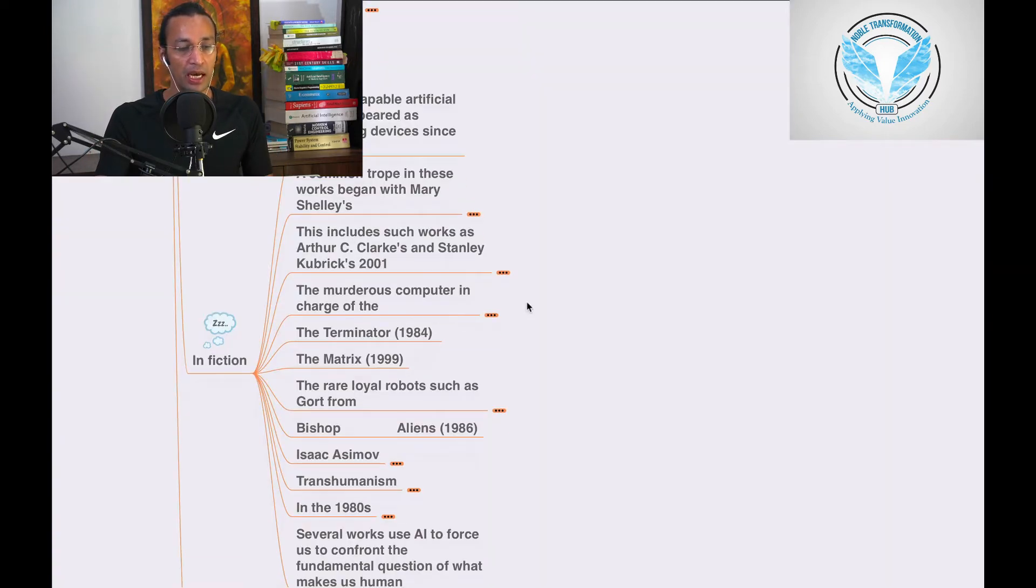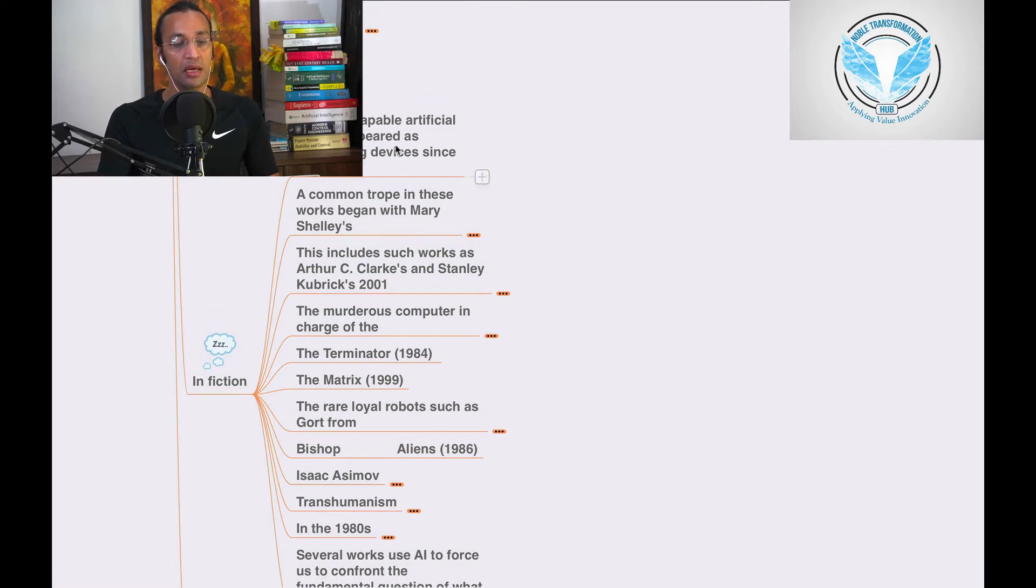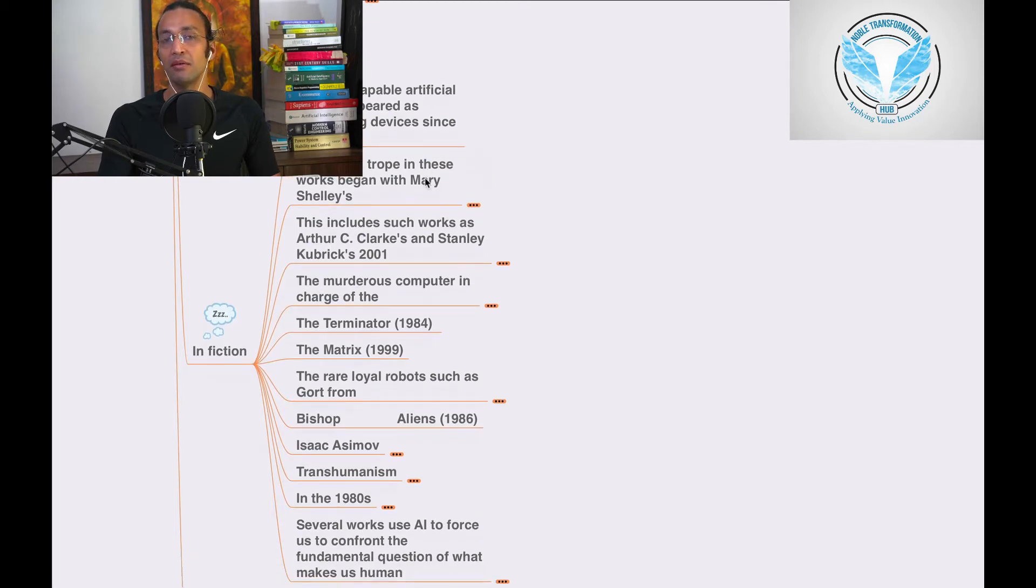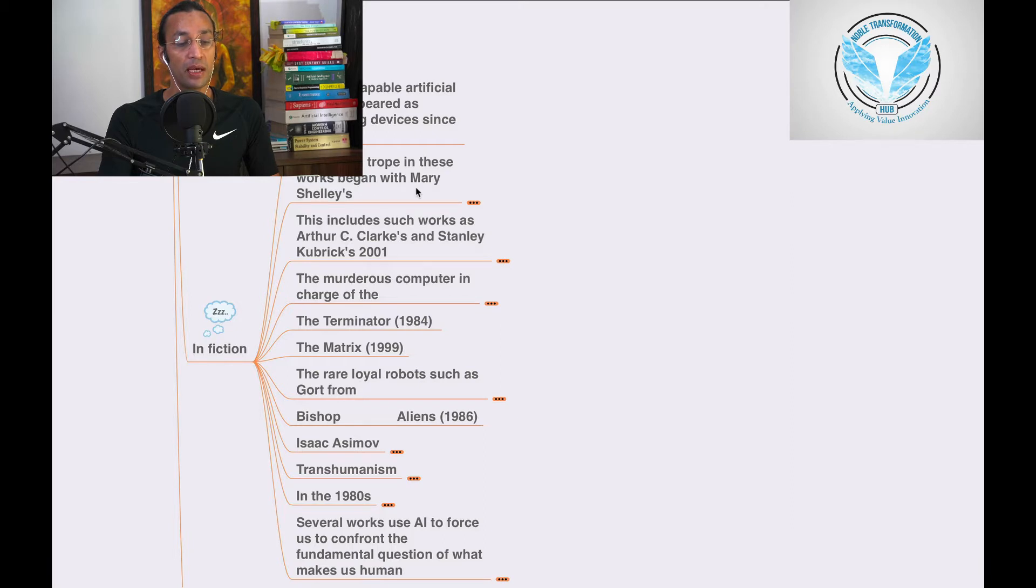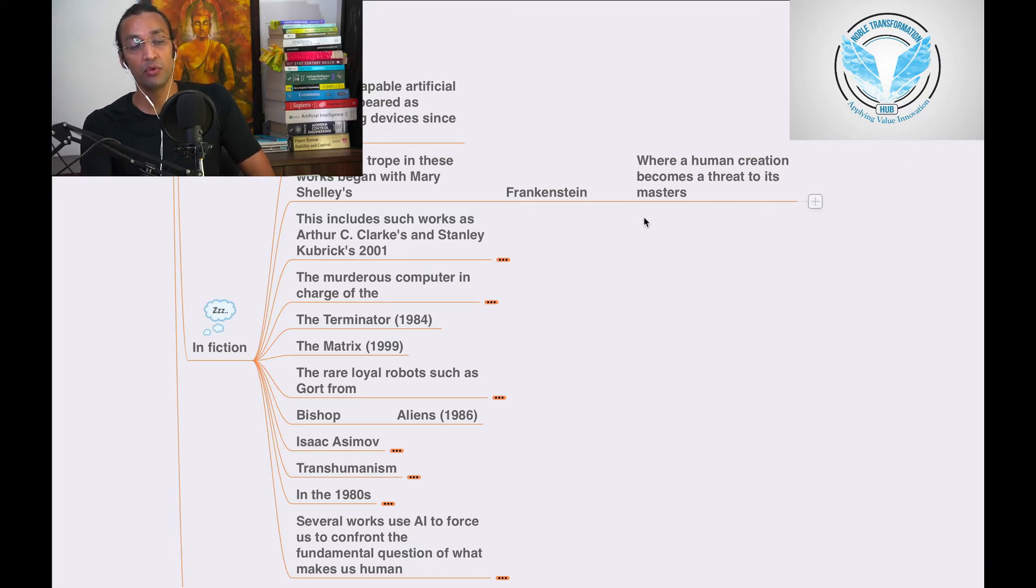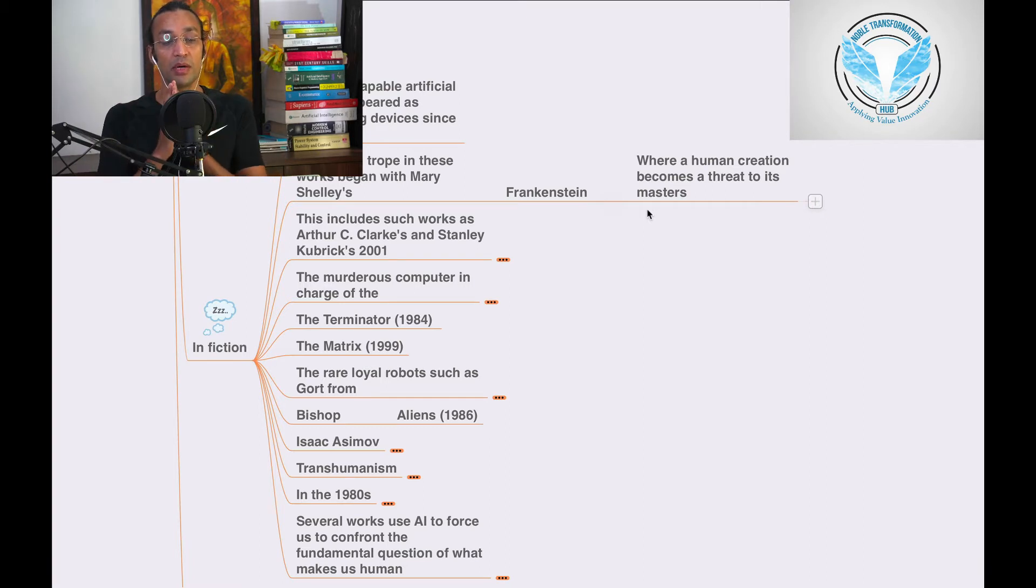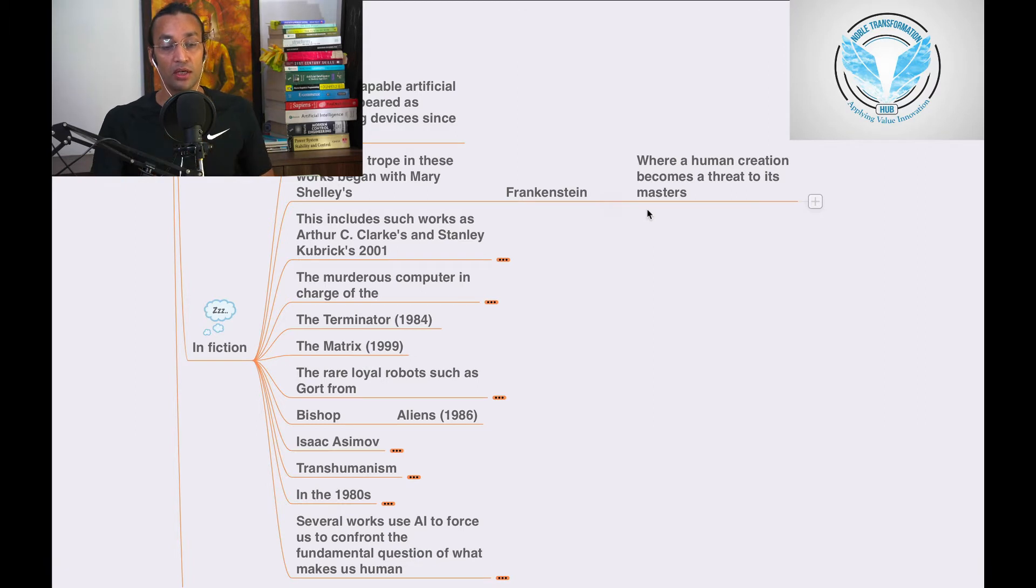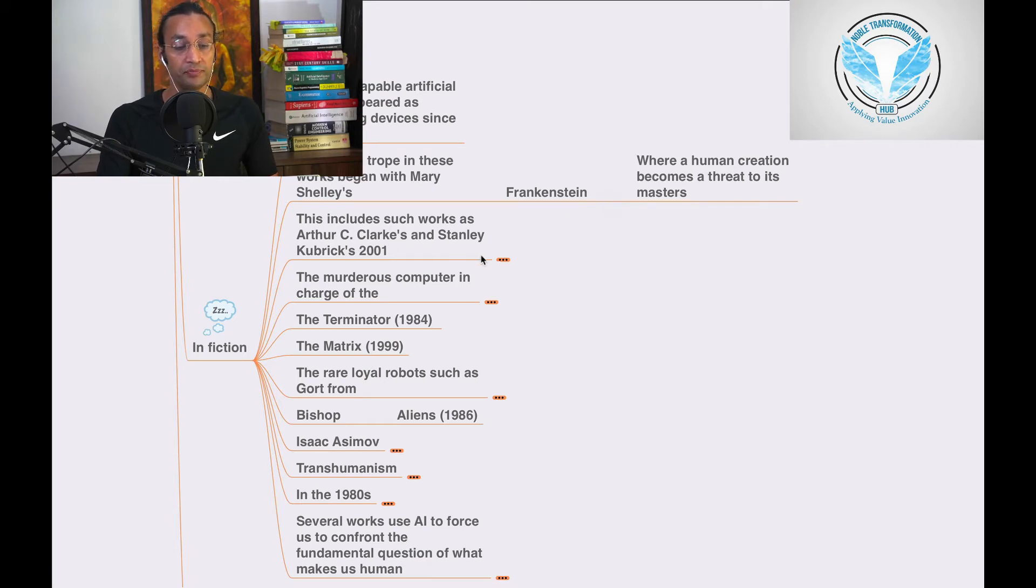We'll go to this section on AI in fiction. Capable artificial beings have appeared as storytelling devices since antiquity, from a long time ago. A common trope in these works is beings like Mary Shelley's Frankenstein, a movie where a human creation becomes a threat to its masters.